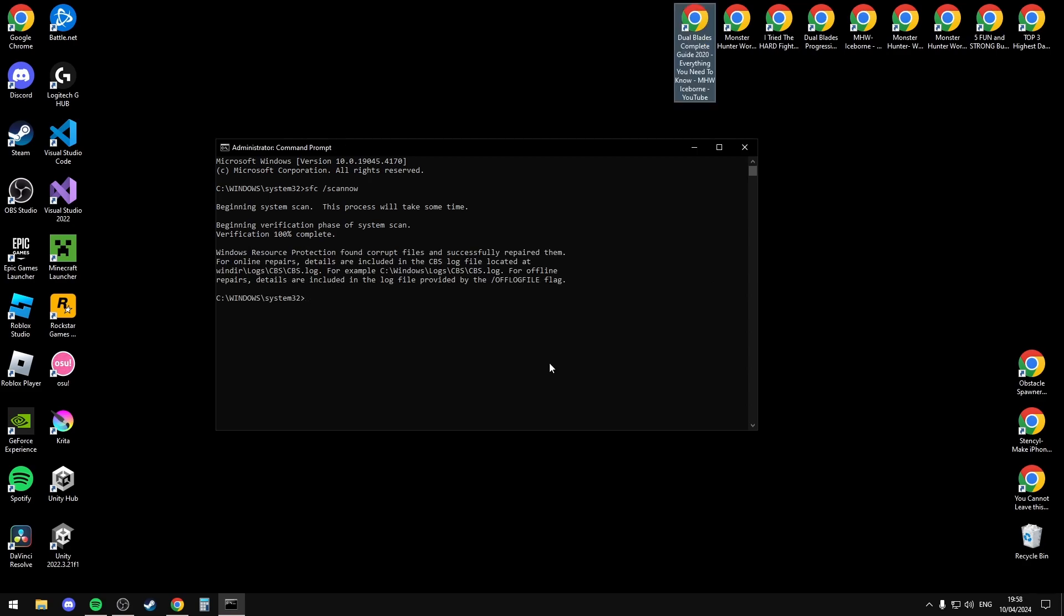It should then say Windows resource protection found corrupt files and successfully repaired them. Type in the next command: dism.exe slash online slash cleanup image slash restore health. I'll have all these commands in the description below. Just hit enter.